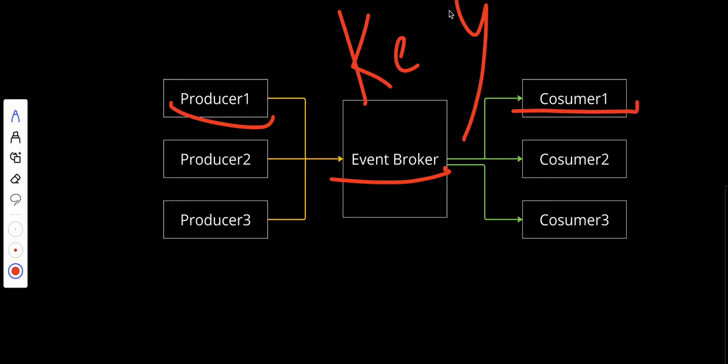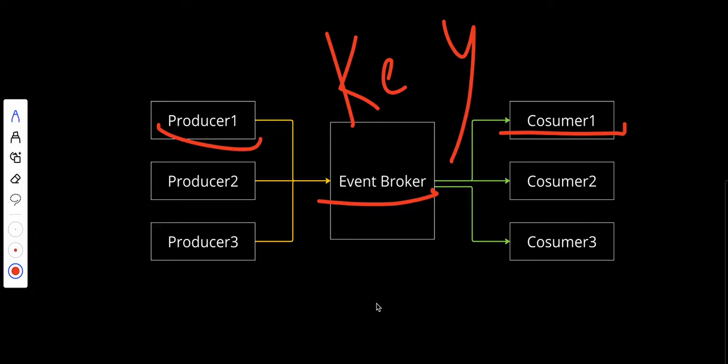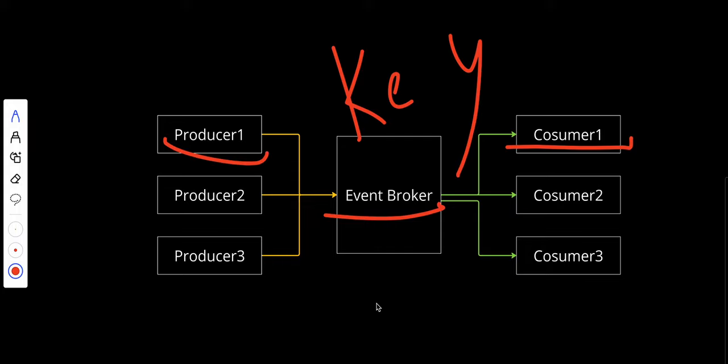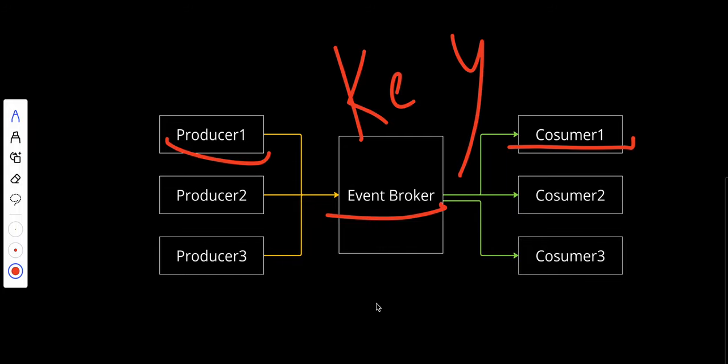The second characteristic is asynchronous communication. Events are handled asynchronously, meaning producers can emit events without waiting for consumers to process them. This leads to better system performance and responsiveness. We also have scalability because events can be processed in parallel by multiple consumers, allowing the system to scale efficiently as workload increases. Lastly, we have real-time processing. Event-driven architecture enables real-time processing of data, making it ideal for systems that require immediate responses, such as fraud detection or live data feeds.